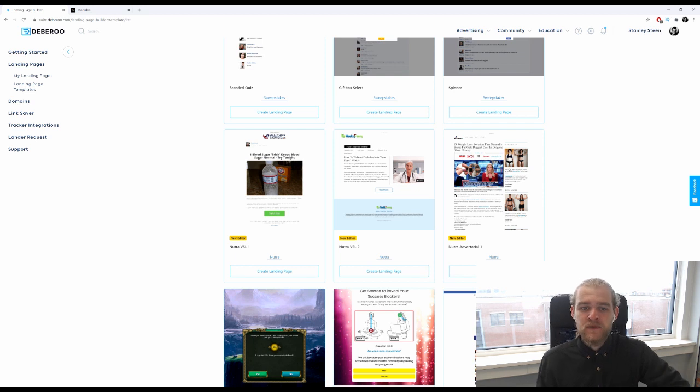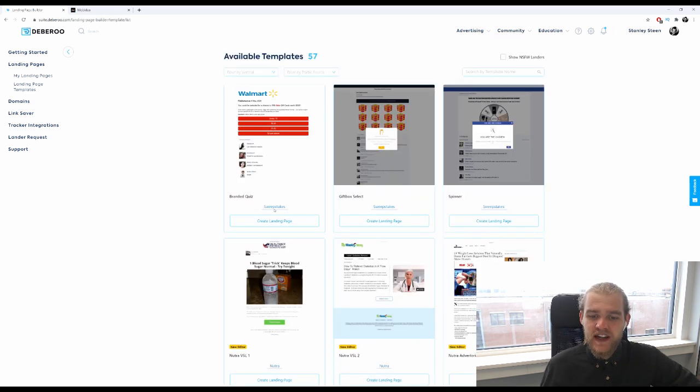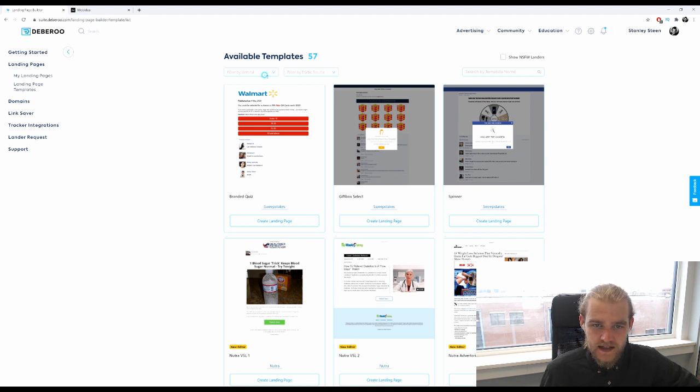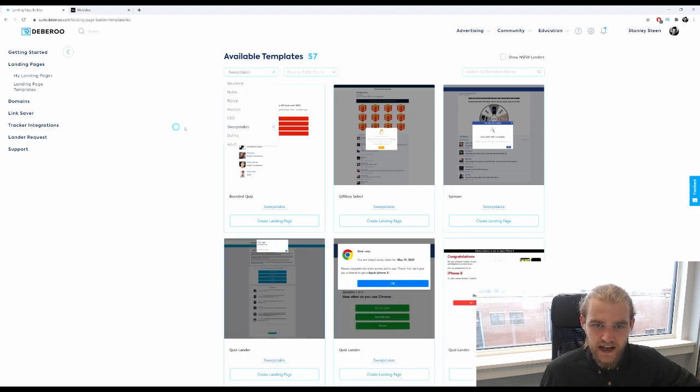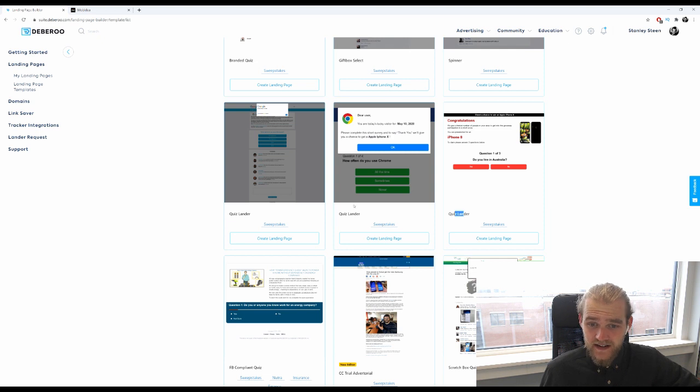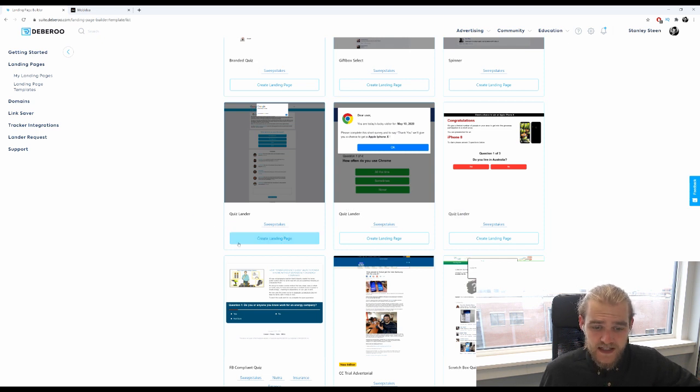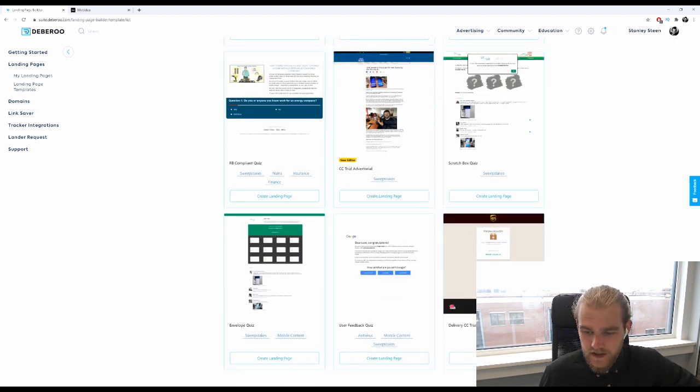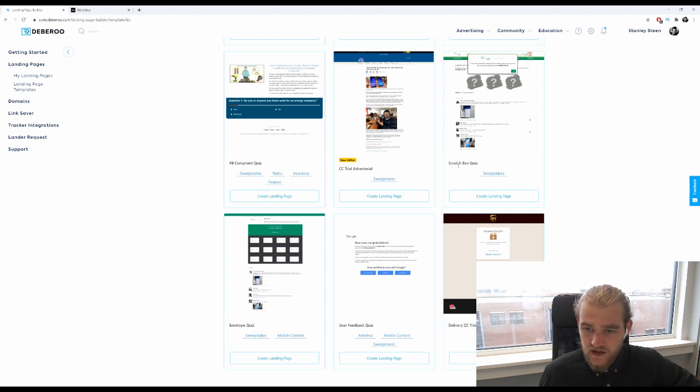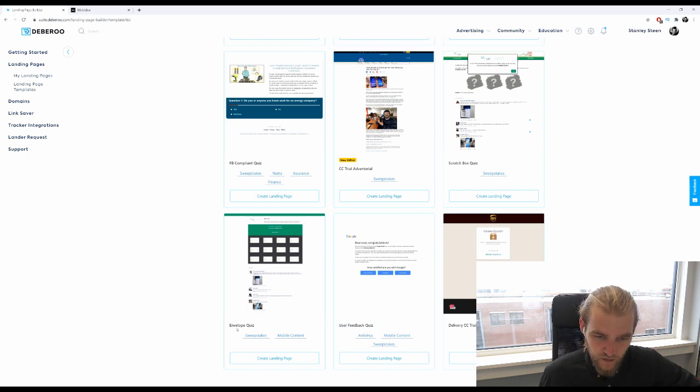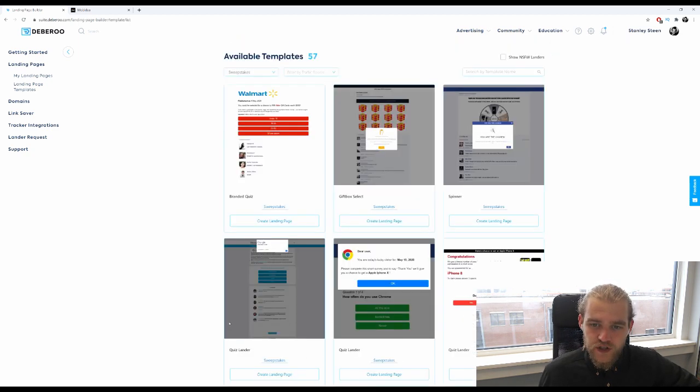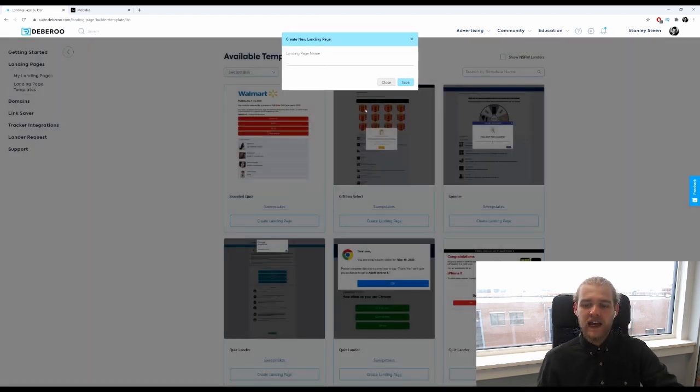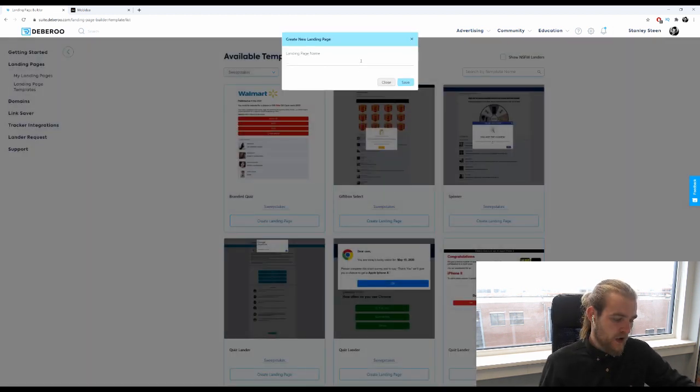Alright, so here we are. As you can see, every landing page has been categorized and we want to look for sweepstakes landers. Let's see if we can sort on that, there we go. So we have the branded quiz, the gift box select, spinner, quiz landers, Facebook compliant quiz, credit card trial, advertorial sweepstakes, scratchbox quiz, user feedback quiz, and the envelope quiz. I want to use the gift box select so I'm going to create that landing page.